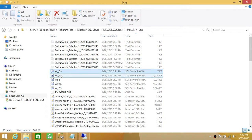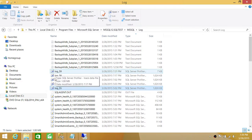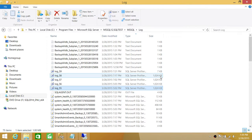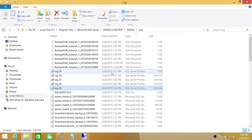By default, SQL Server keeps only five trace files. It rolls over the file when it reaches 1 MB — after every megabyte, the default trace creates a new file and deletes the oldest one. So in my case with files 502 through 721, I can only look at changes within that range. If you need older configuration changes, you won't be able to find them this way unless you have your own trace running.